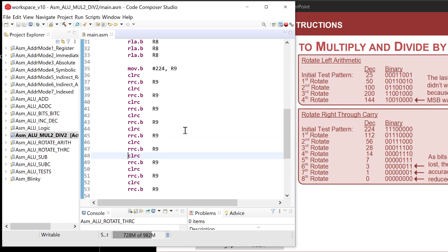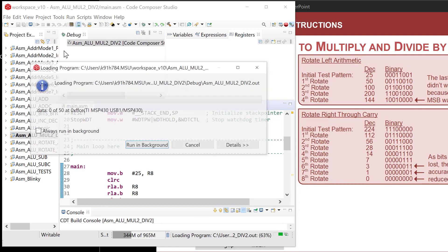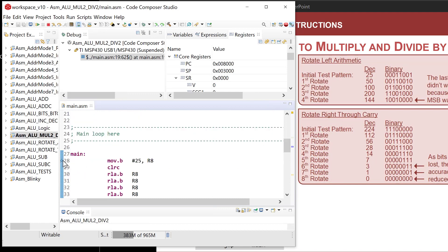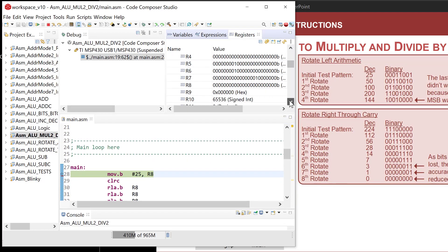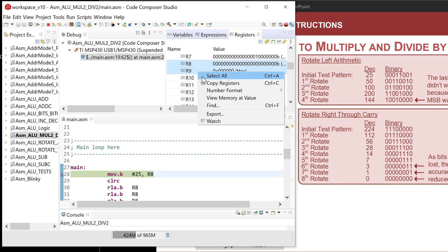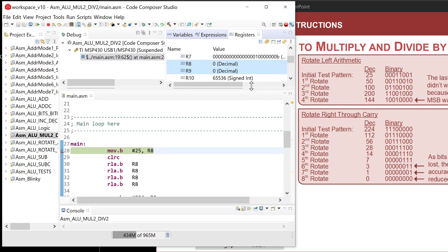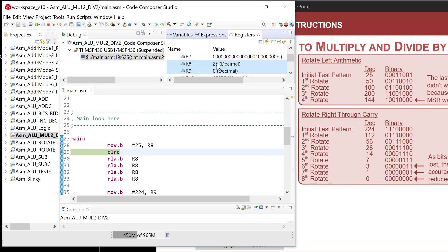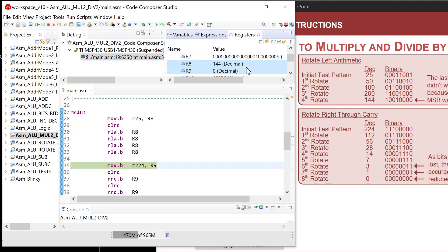Fire up the debugger — last example. Set a breakpoint at the first instruction of main and run to it. I look at R8 and R9 in decimal format. Step: 25 is loaded into R8. Clear carry, then rotate left — 50, 100, 200. It's working, rotating left arithmetically is multiplying by two. One more time: 144 — that's wrong because the one rotated out of the most significant position; I ran out of space.